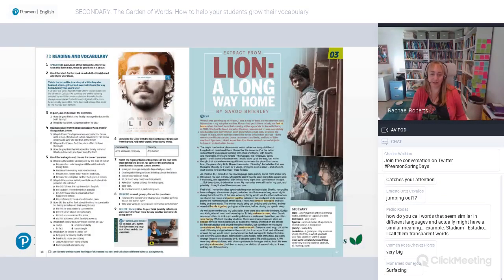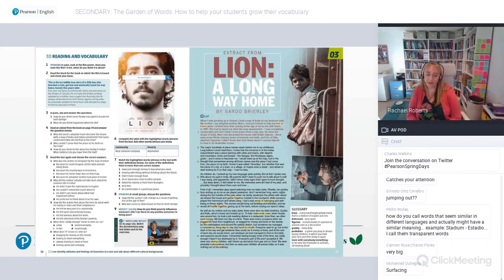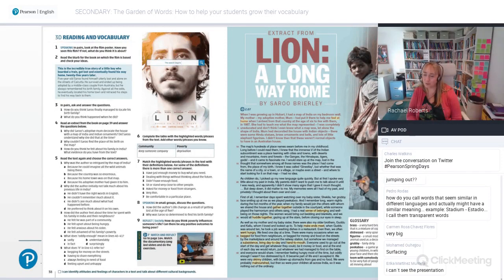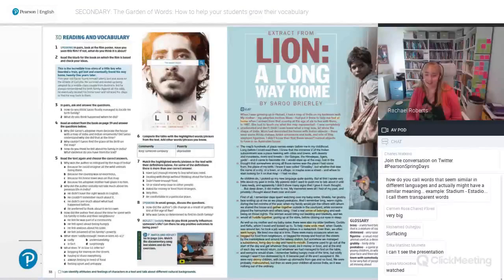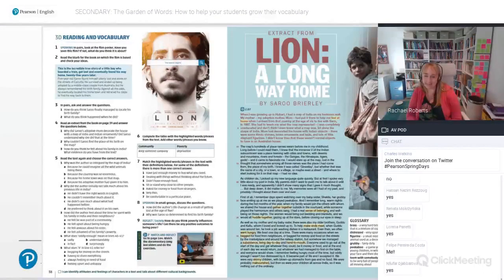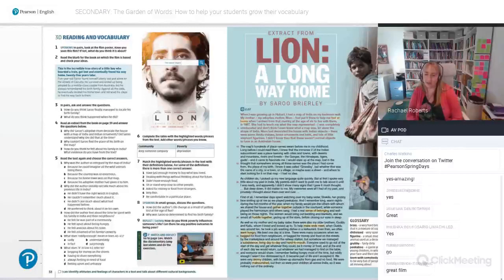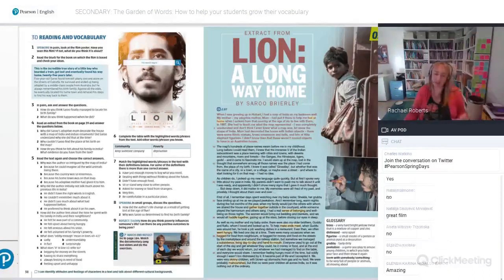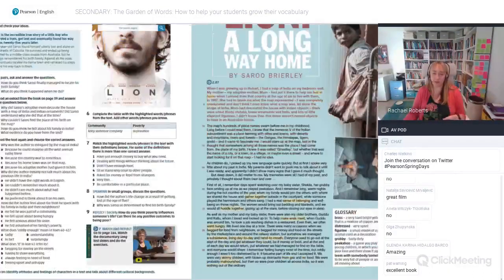Here's a very simple way to do that. This comes from High Note Level 4. It's an authentic text — an extract from a book called 'A Long Way Home,' which was made into the film 'Lion.' As you can see in the text, some of those words have been highlighted. When students read the text and answer the comprehension questions, they will naturally have their attention drawn to those highlighted words.